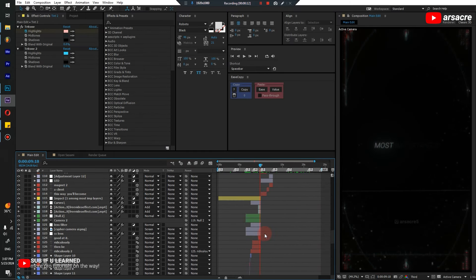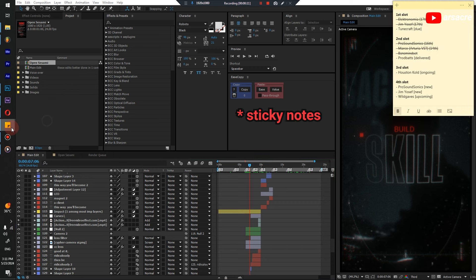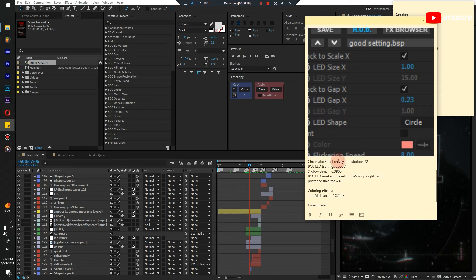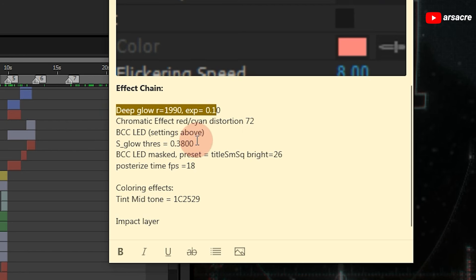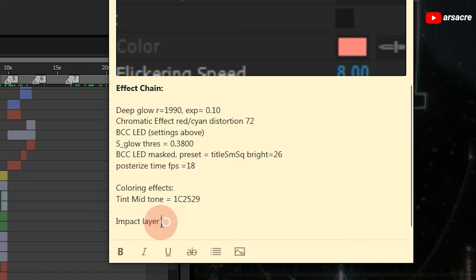These are the parts that look the most convincing in this whole edit. I have noted the settings that I used. I was basically experimenting with the effects and have them on notepad, ready to go. It contains a deep glow effect, a chromatic effect, LED effect, glow effect, LED effect once again, and a posterize stamp effect for the color, a tint effect, and impact layer.